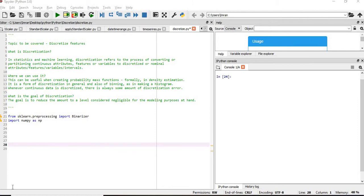So what does it mean? I'll be covering that later along with where we can apply it. But first we will see how we can apply discretization using Python.